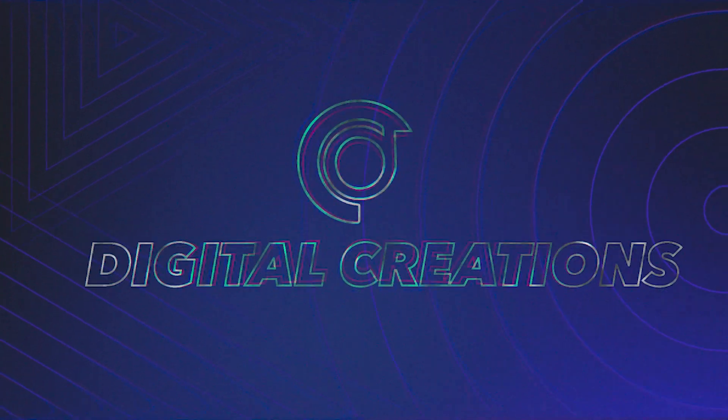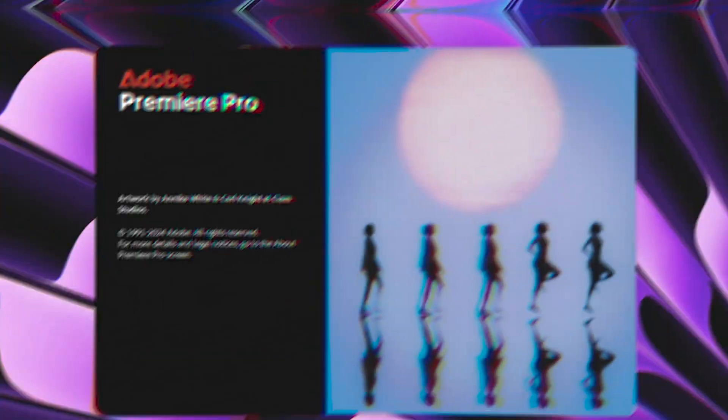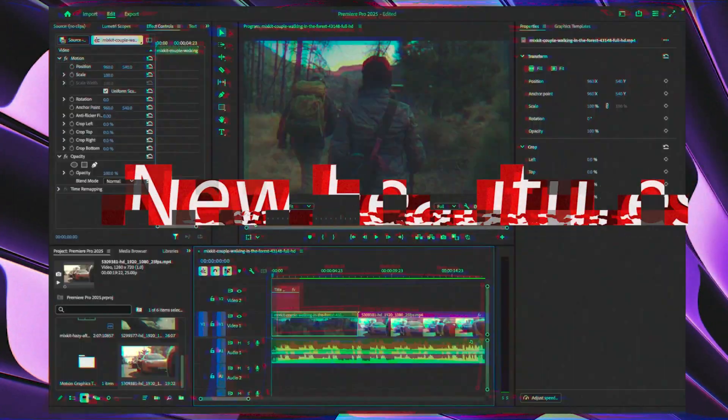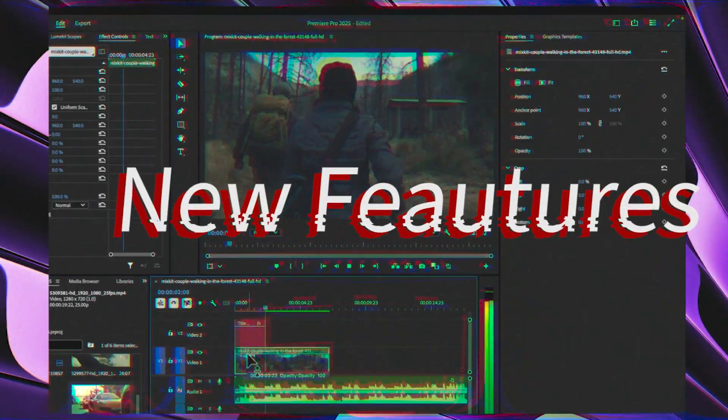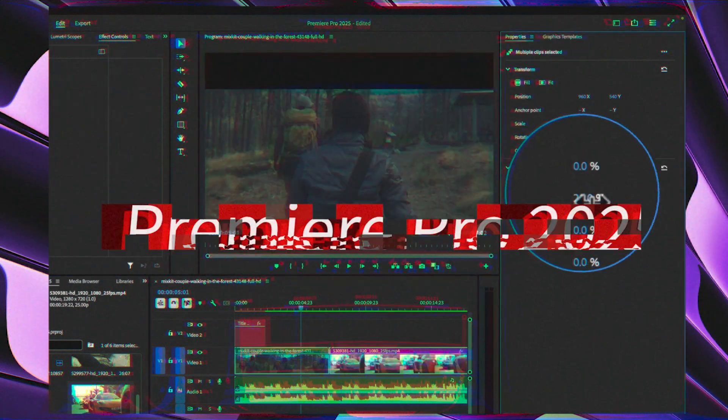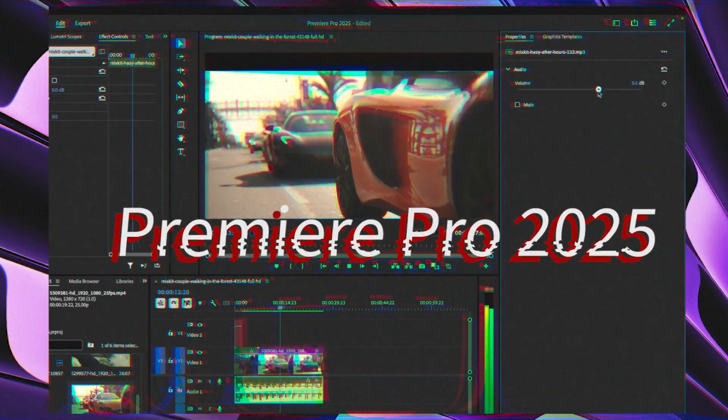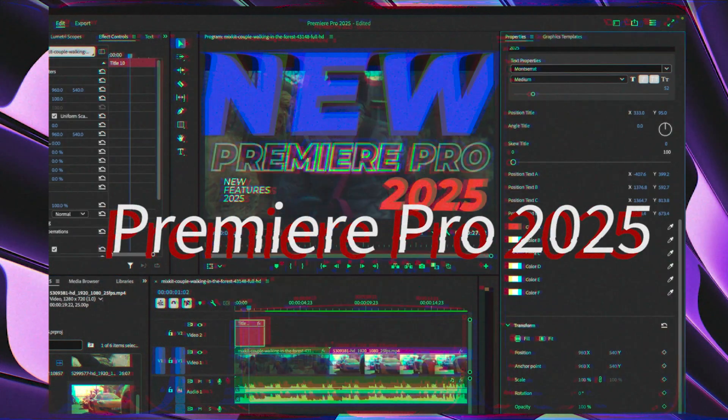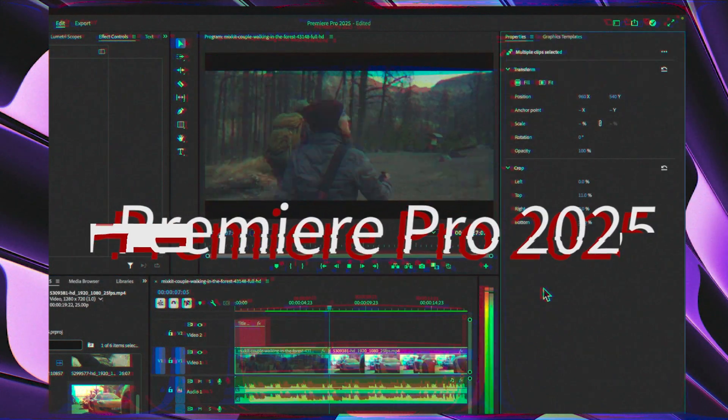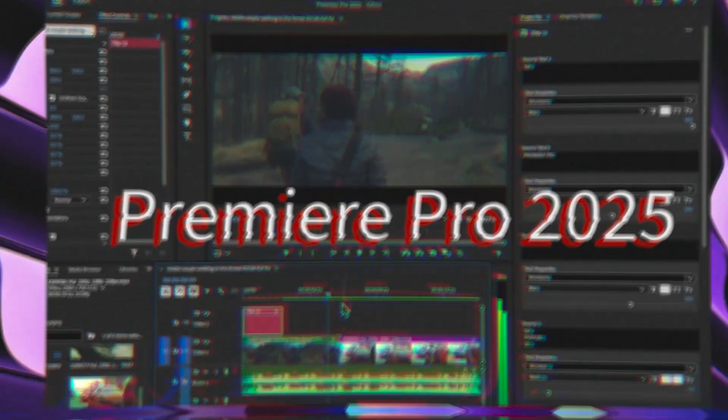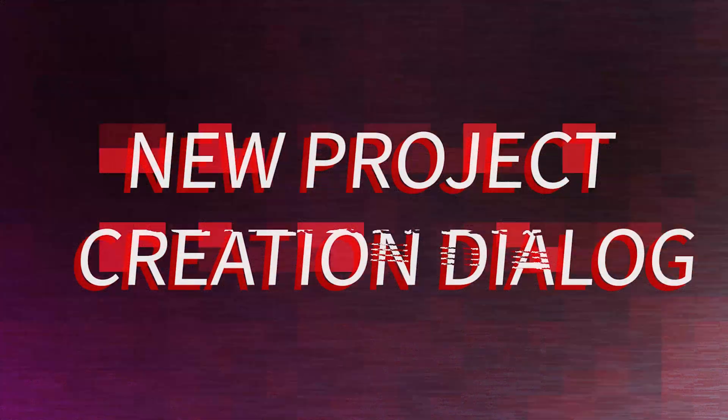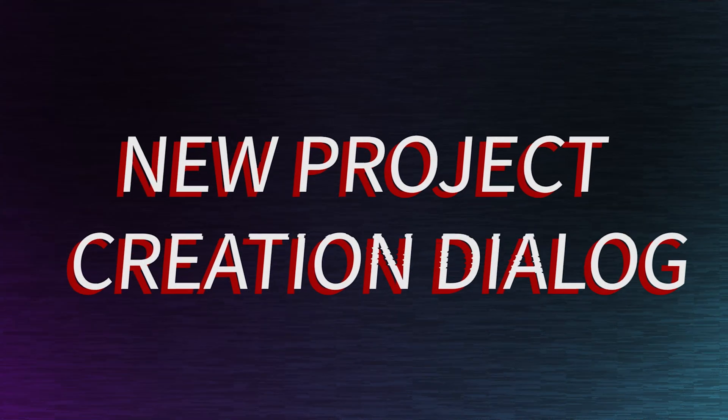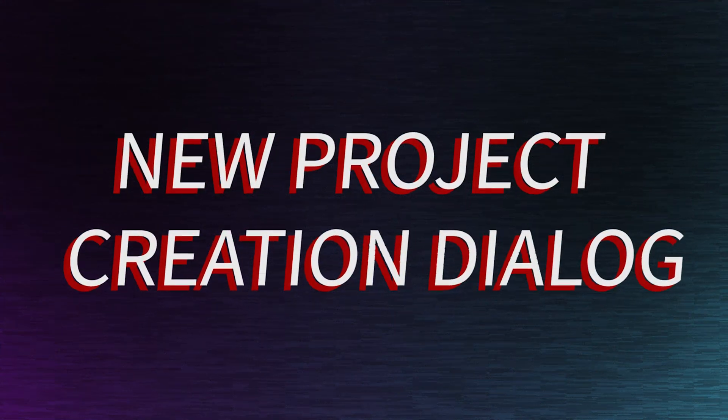Hello everyone and welcome back to my channel Digital Creations. In this Premiere Pro tutorial, we are going to learn the new features of Premiere Pro 2025. So let's get started. Number one is the new project creation dialogue box.